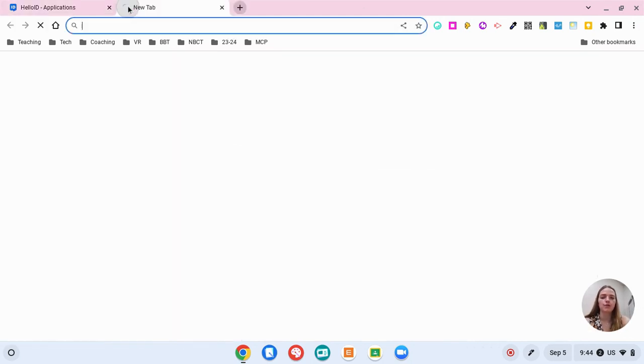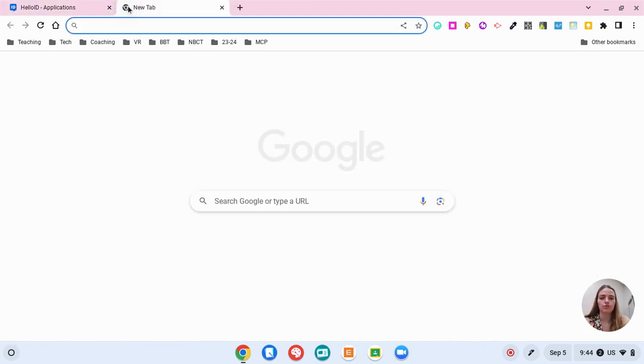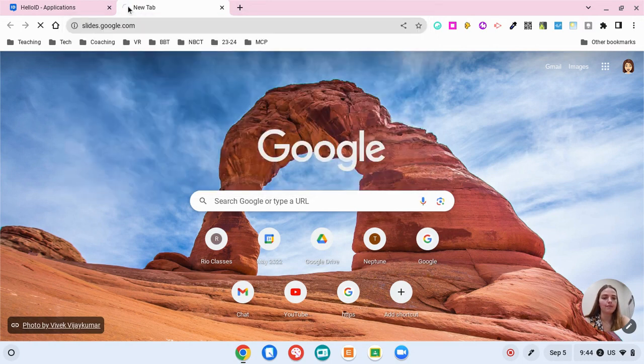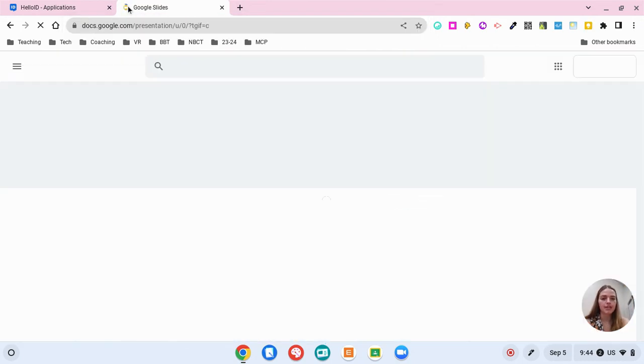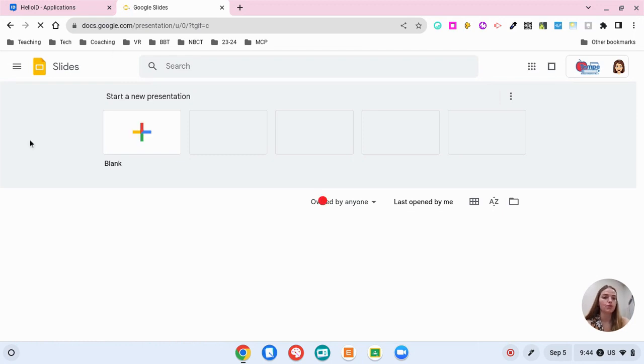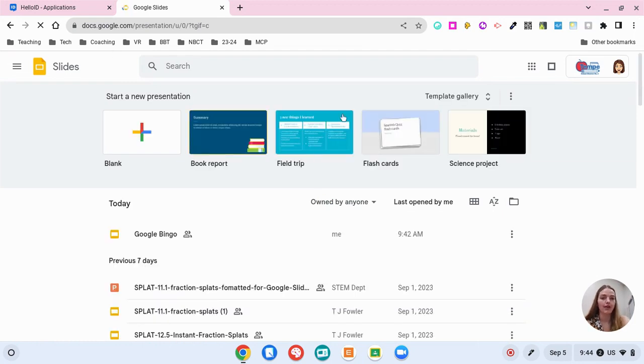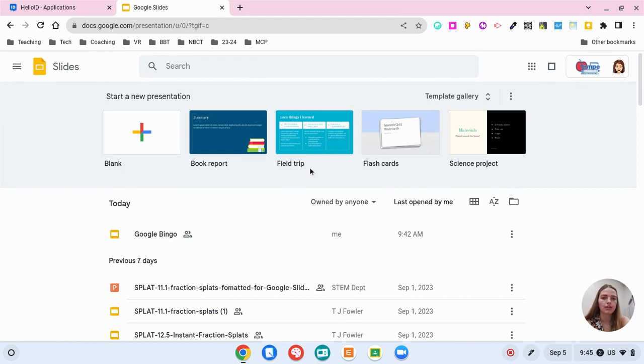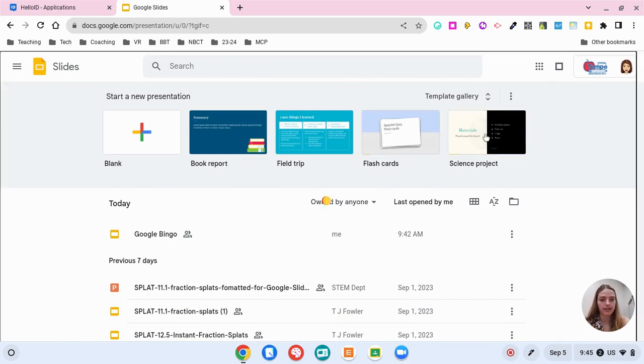So we're going to start by going to slides.google.com. This will take you to all of your past slides presentations. There are templates that Google has already here so you can go through the template gallery to pick something. You can see all of your presentations.